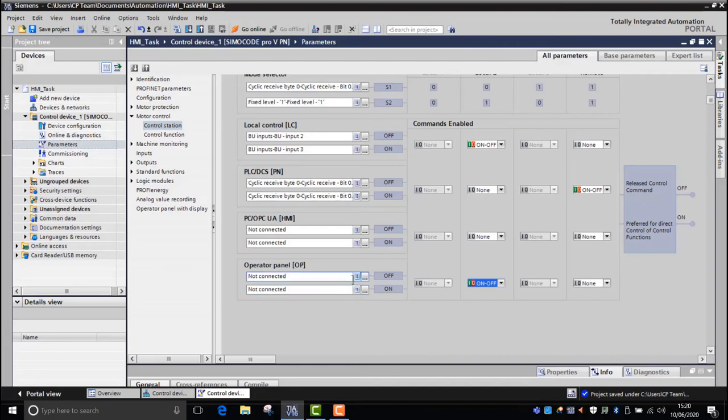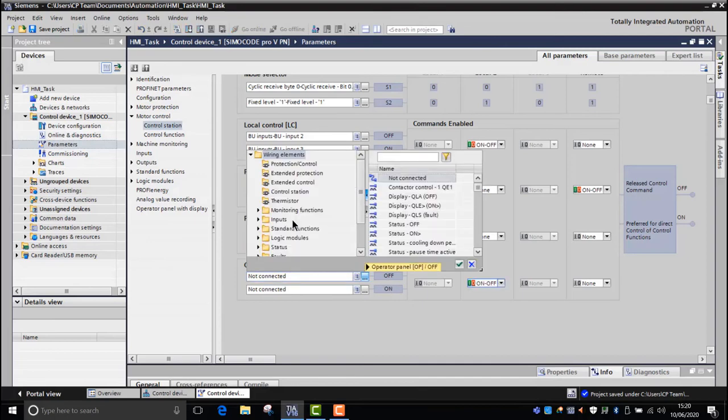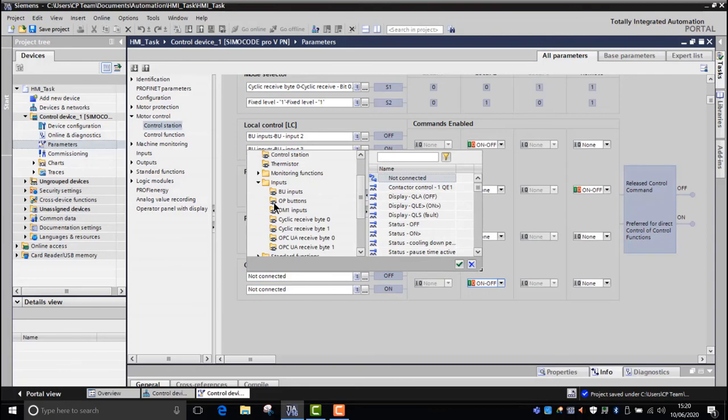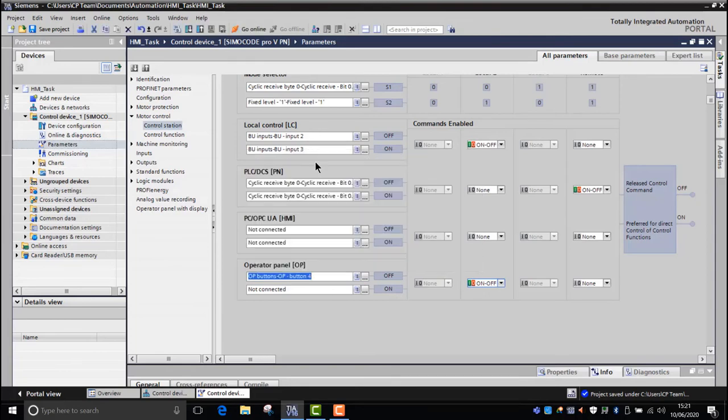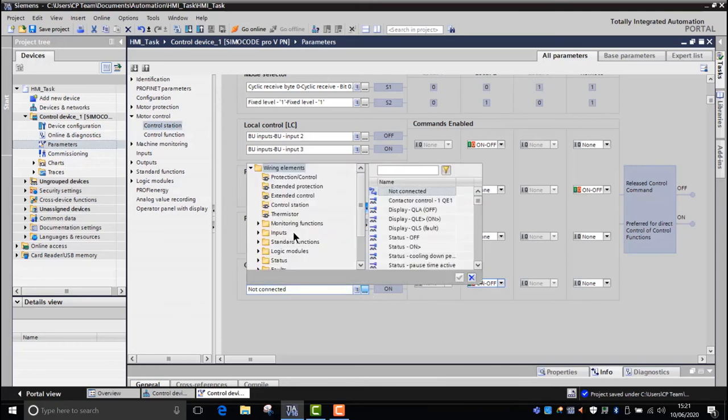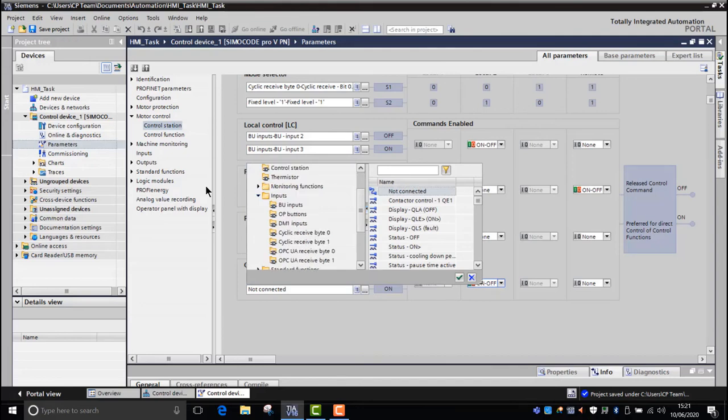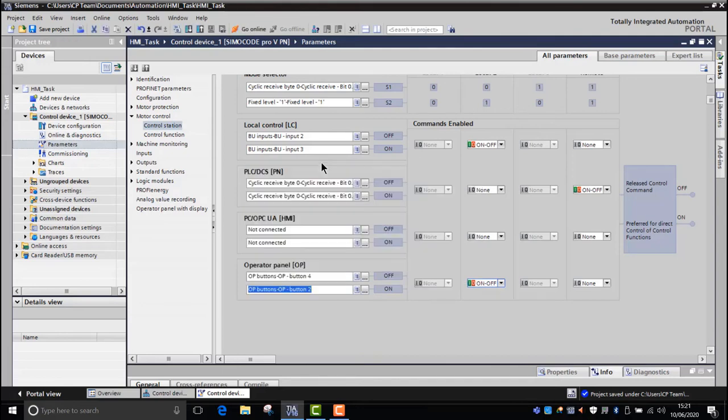So the operator push button we want for off will be OP4. So if you go into inputs, OP push buttons, OP push button 4, that will now be initiated of the off command. And the on command we want OP2. Inputs, OP, OP2. So once that's done, we can then start having a look at how we illuminate those push buttons.